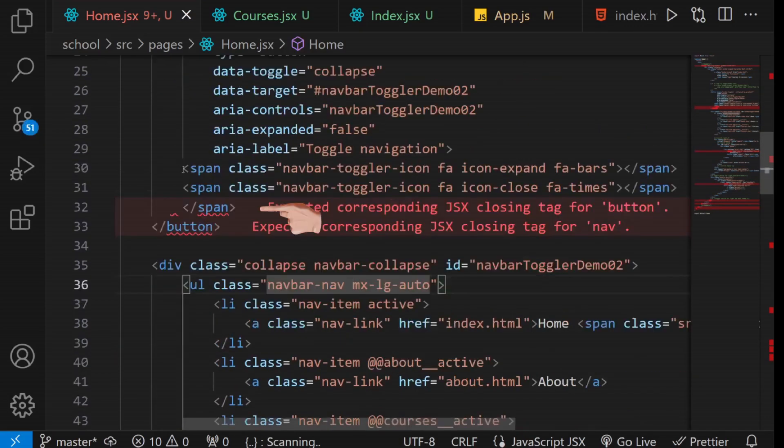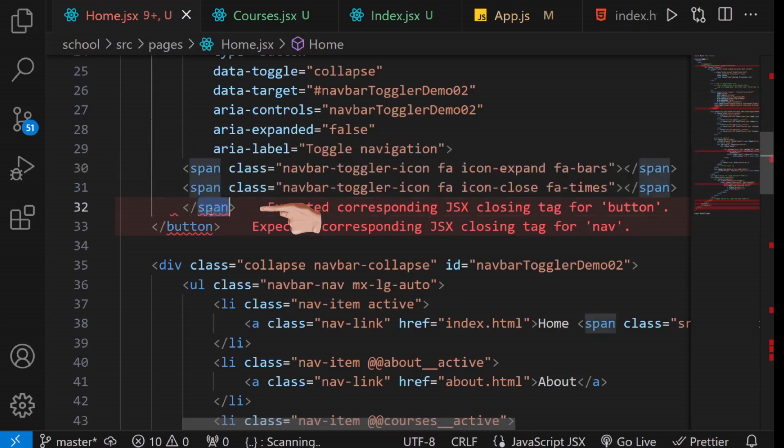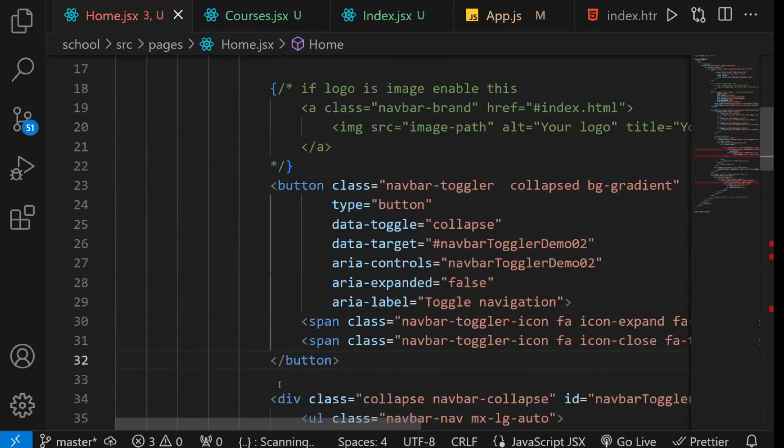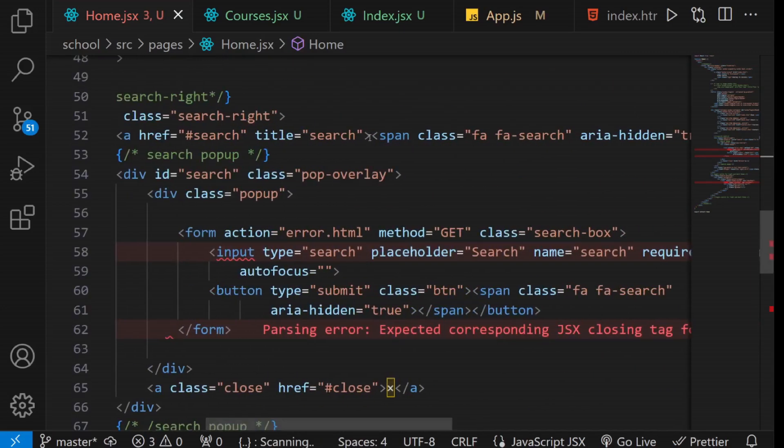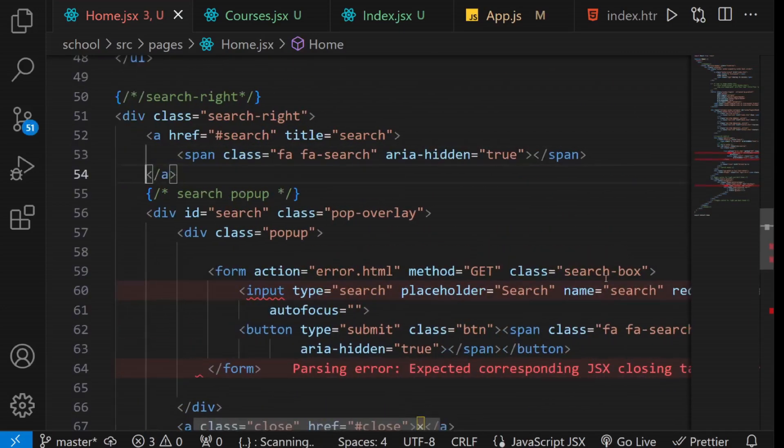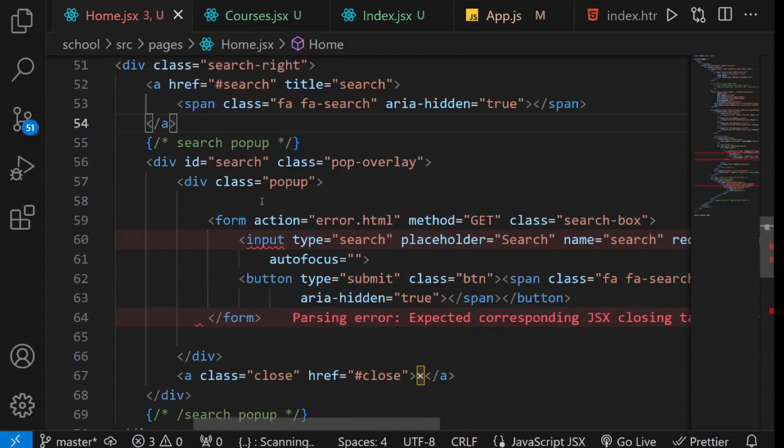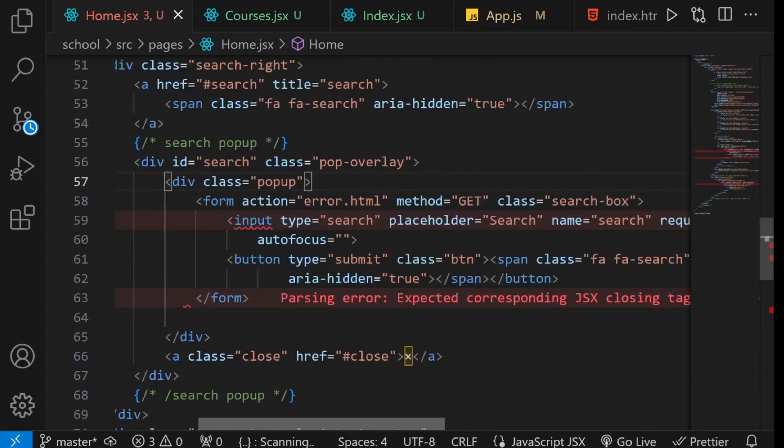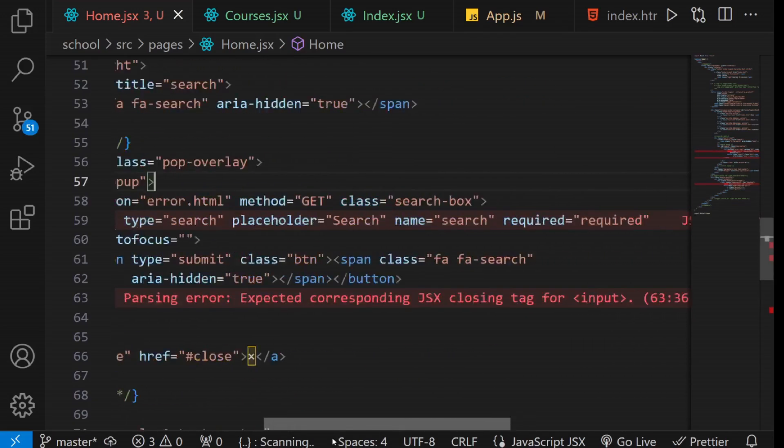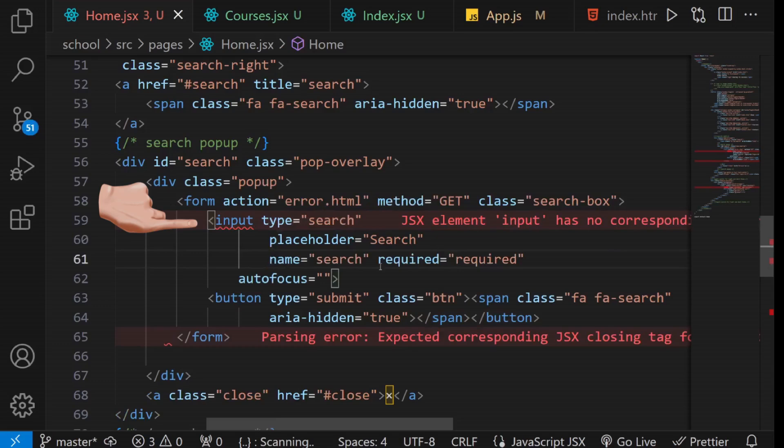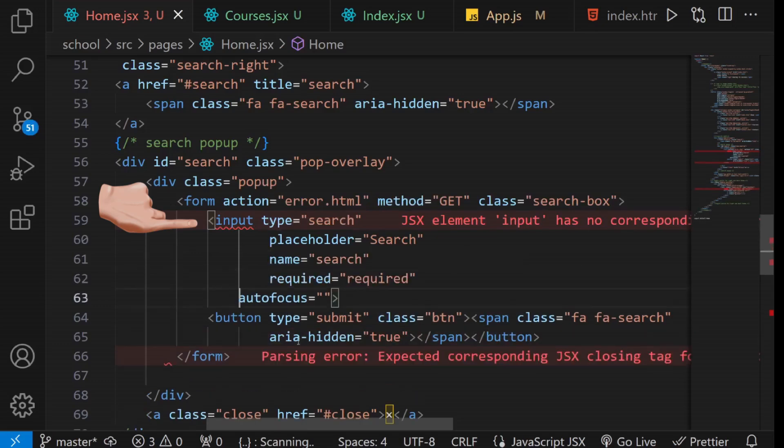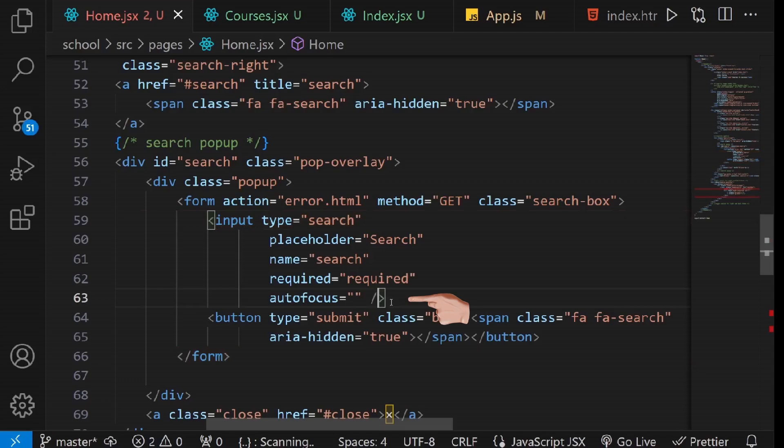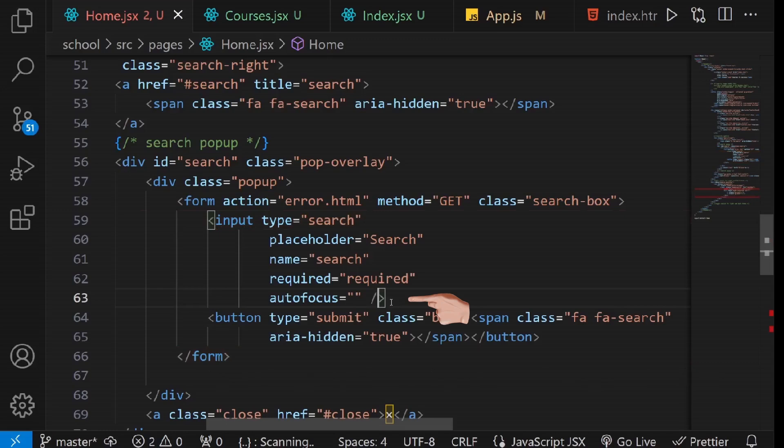Notice that this element lacks an opening tag. In JSX, it's essential to close all tags, even self-closing ones like this input field. Add a forward slash just before the closing angle bracket to close it. This rule also applies to tags like HR, BR, IMG, audio, and video, among others. Always ensure they are properly closed.